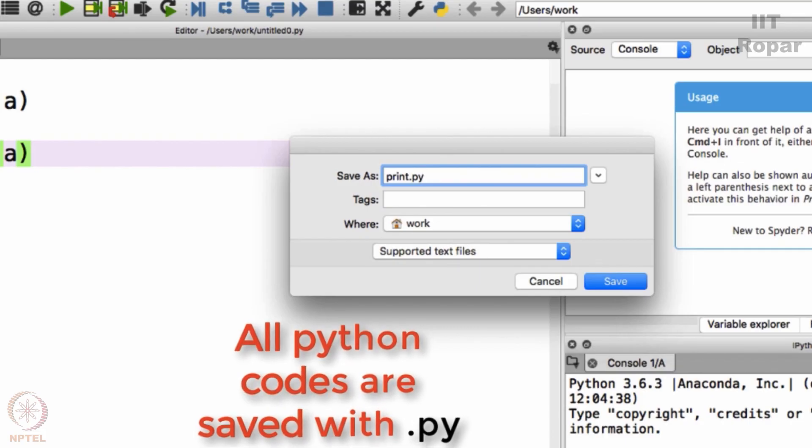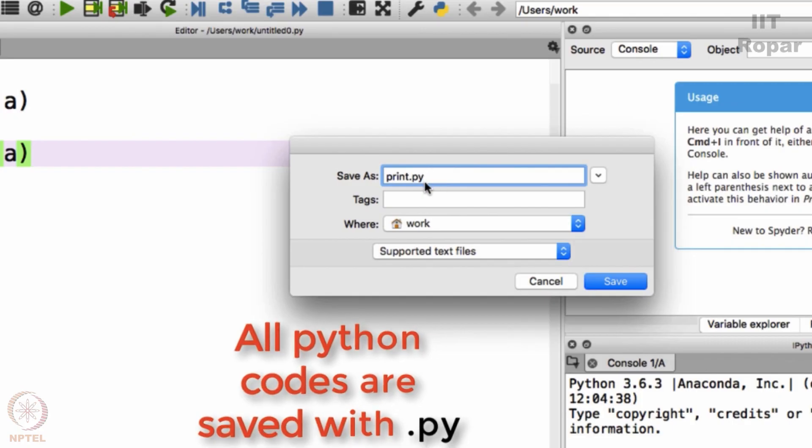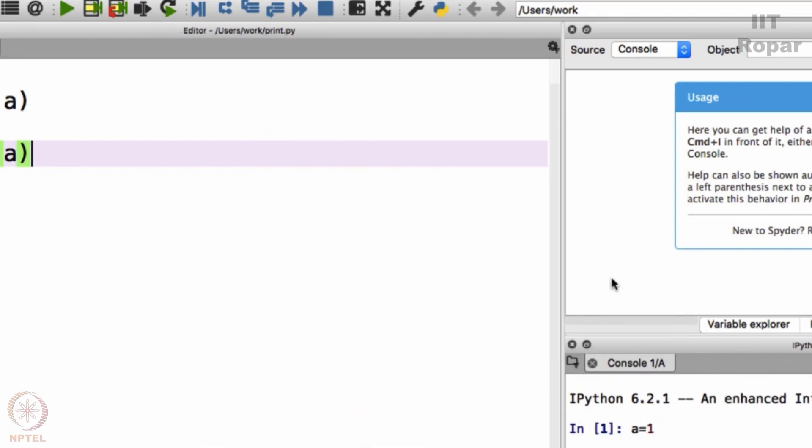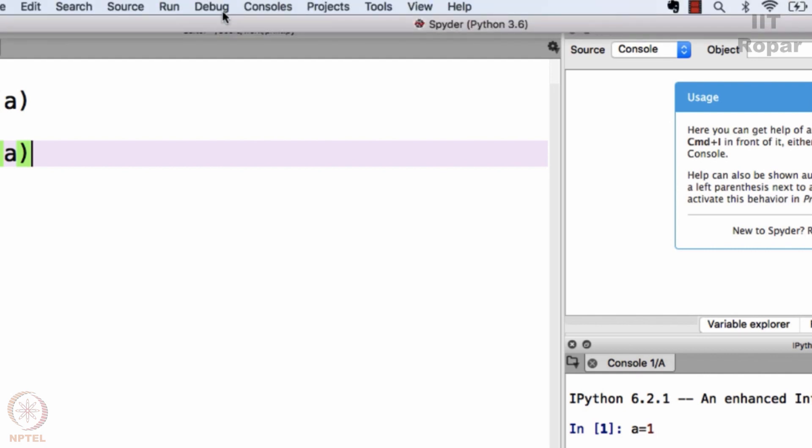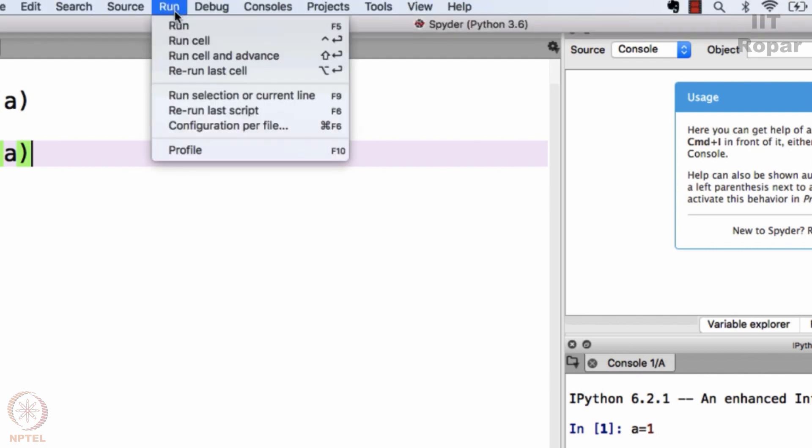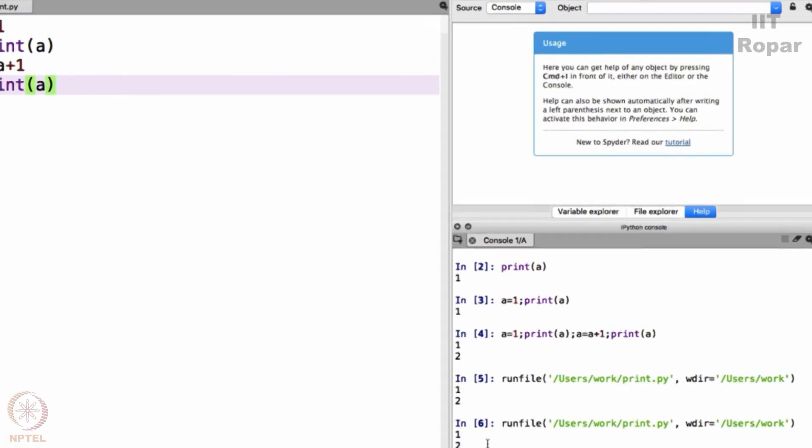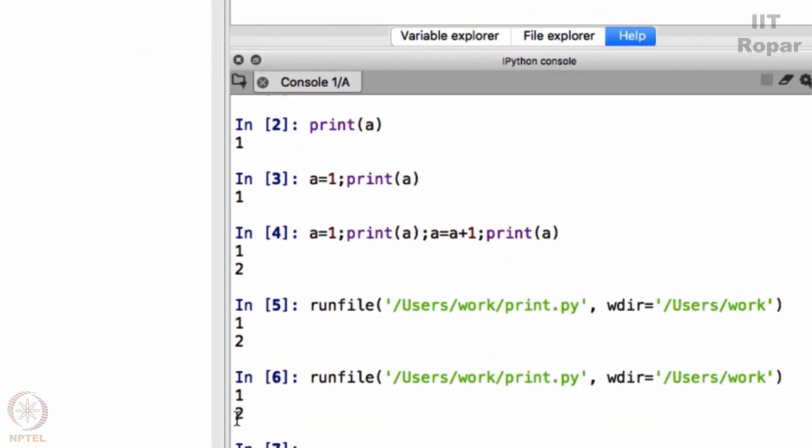Like how your MS Word files have dot doc extension and notepad files have dot txt extension, your Python has dot py extension. Click on save wherever you want it to be saved and now when you go to run and then say run, it will run. And do you see the answer? 1 and 2 is the answer. It says running this particular file.